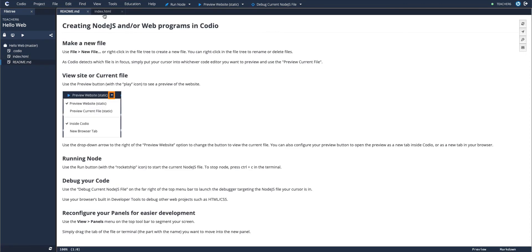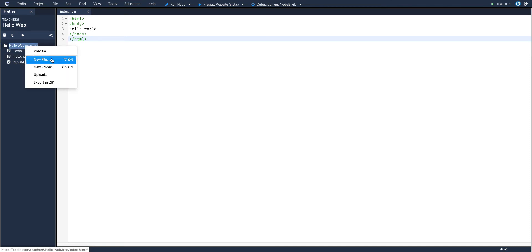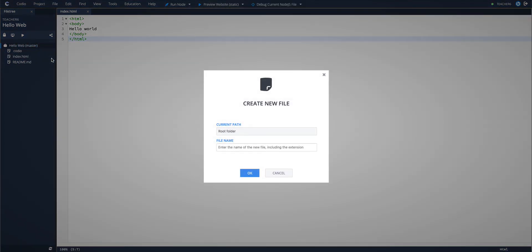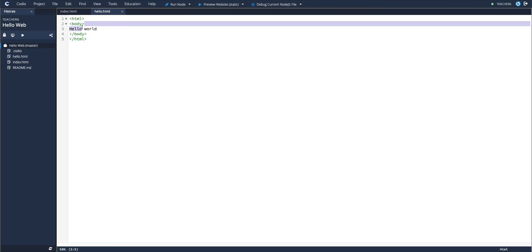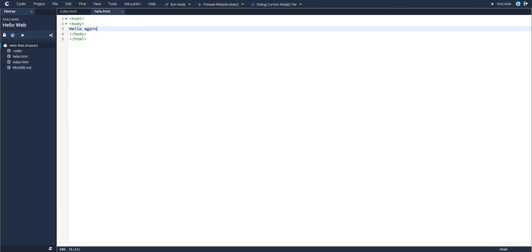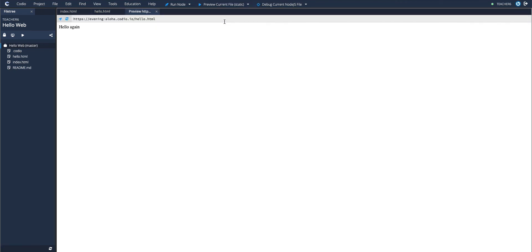If I wanted to look at just a single page like a secondary page, let's call this hello.html. I can do the same thing. And instead of previewing the site, I can actually preview just my current file if that's all I want to check.